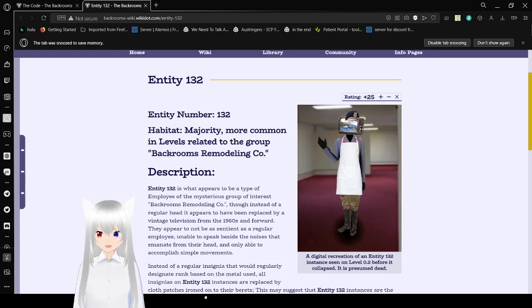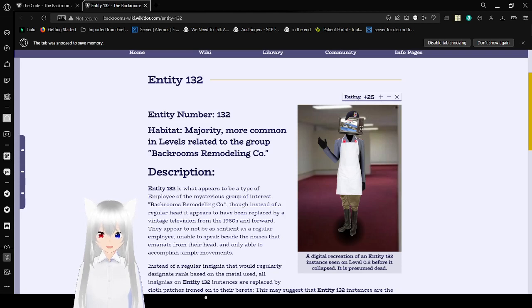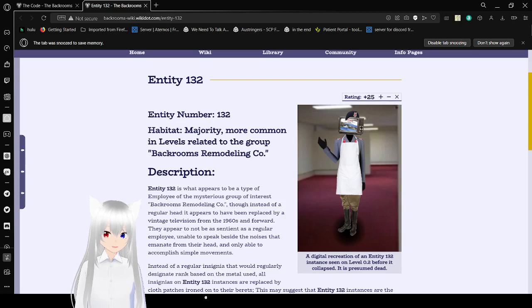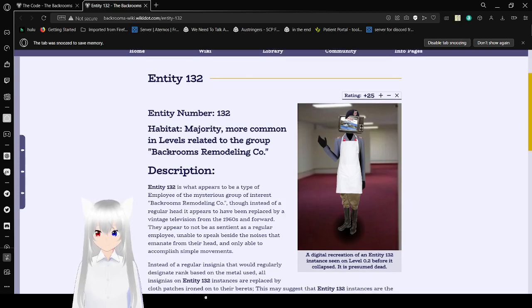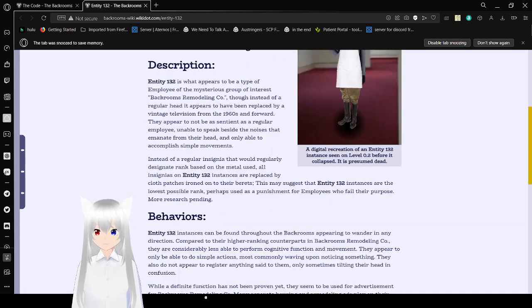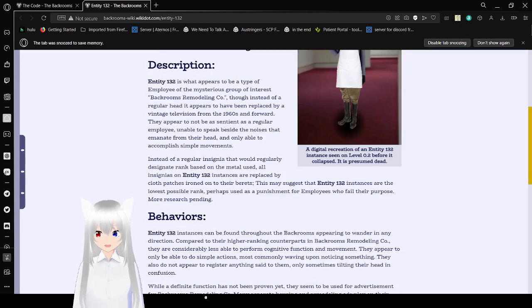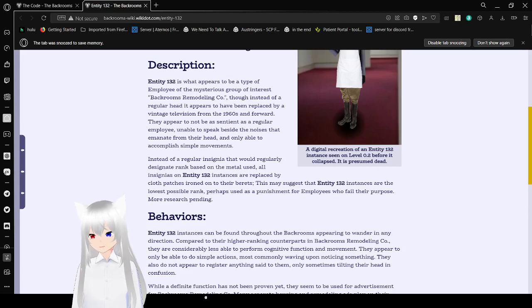Entity 132 is what appears to be the type of employee of the mysterious group of interest Backrooms Remodeling Company. Though instead of a regular head, it appears to have been replaced by a vintage television from the 1960s and forward. They appear to not be as sentient as regular employees, unable to speak besides the noises that emanate from their heads. And this recreation of an Entity 132 is seen on level 0.2 before it collapsed, a presumed dead. Anyway, what was I saying? Oh yeah. Unable to speak besides the noises that emanate from their head, and only able to accomplish simple movements.